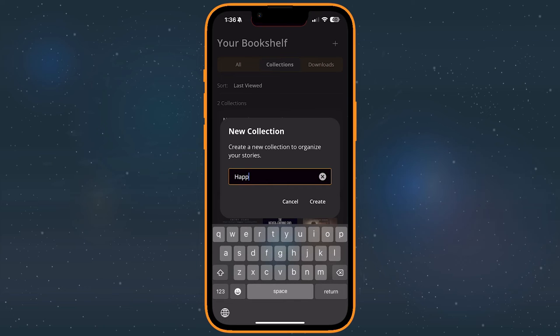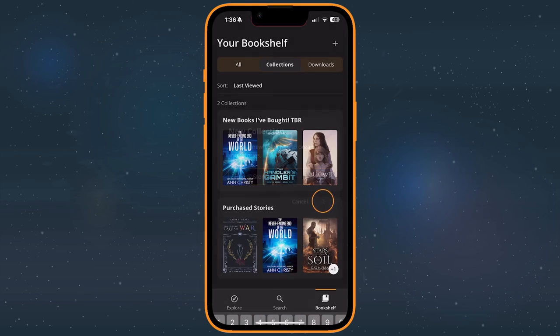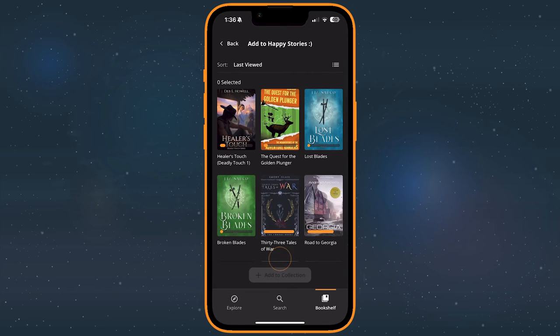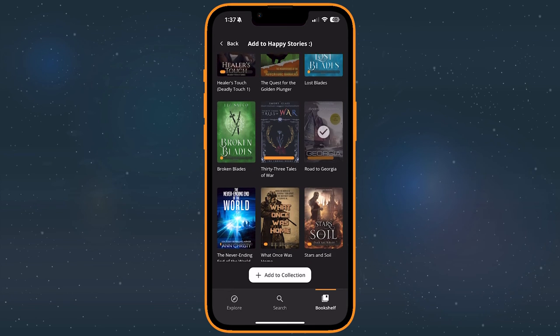You'll be able to give it a name, then tap Create to finish. Once you're in a collection, you'll need to add some books to it. You can only add books to a collection that you've already shelved, so make sure that you have a few ready to go.